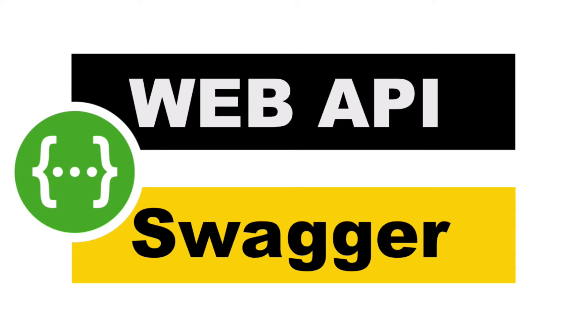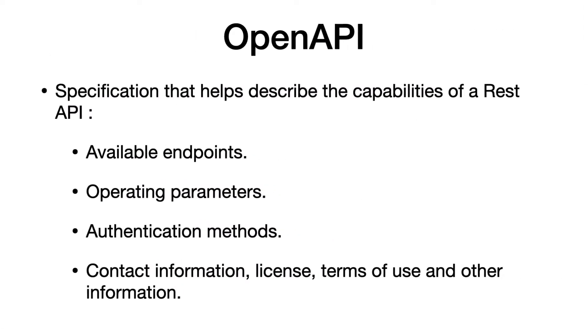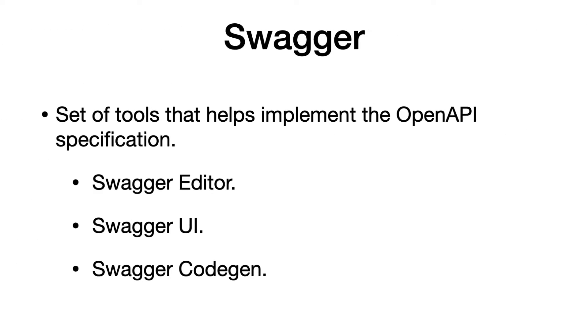In today's video, I will show you how to document a web API using Swagger. Before talking about Swagger, let's talk about OpenAPI. OpenAPI is a specification that helps describe the capabilities of a REST API such as available endpoints, operating parameters, and so on.